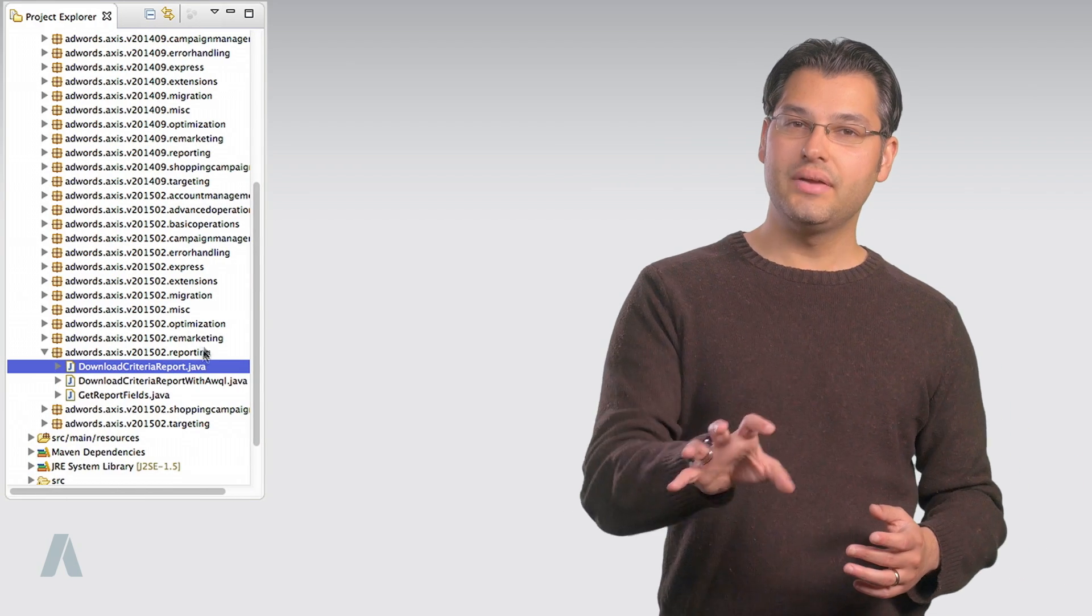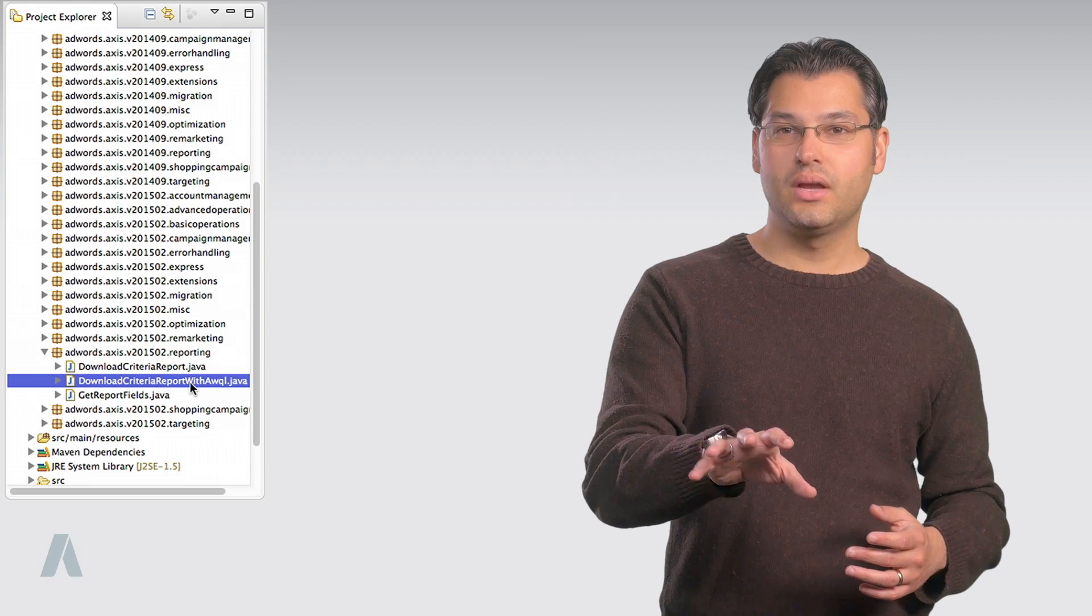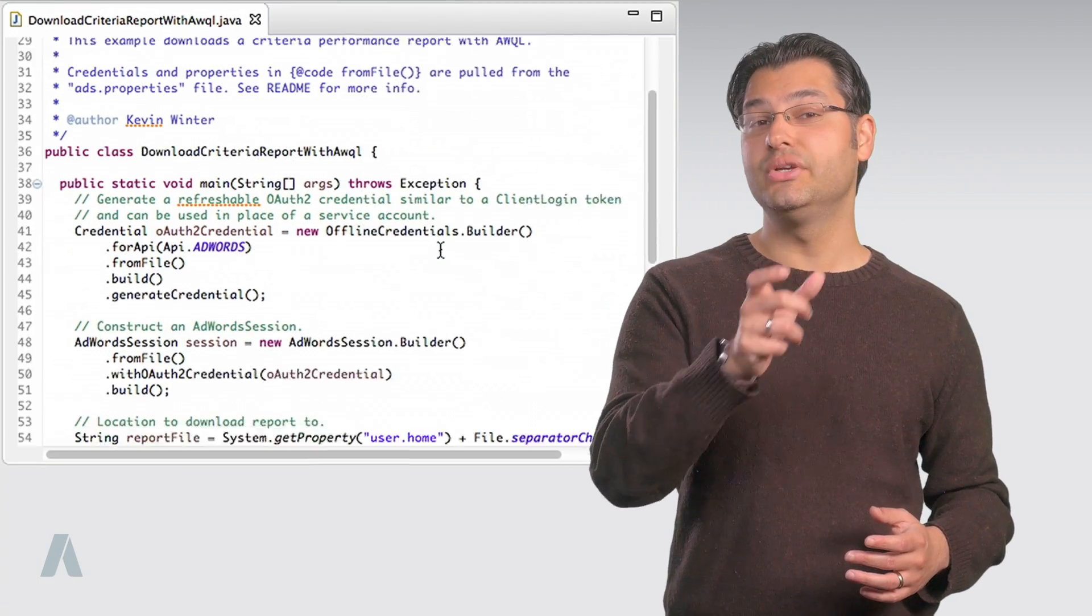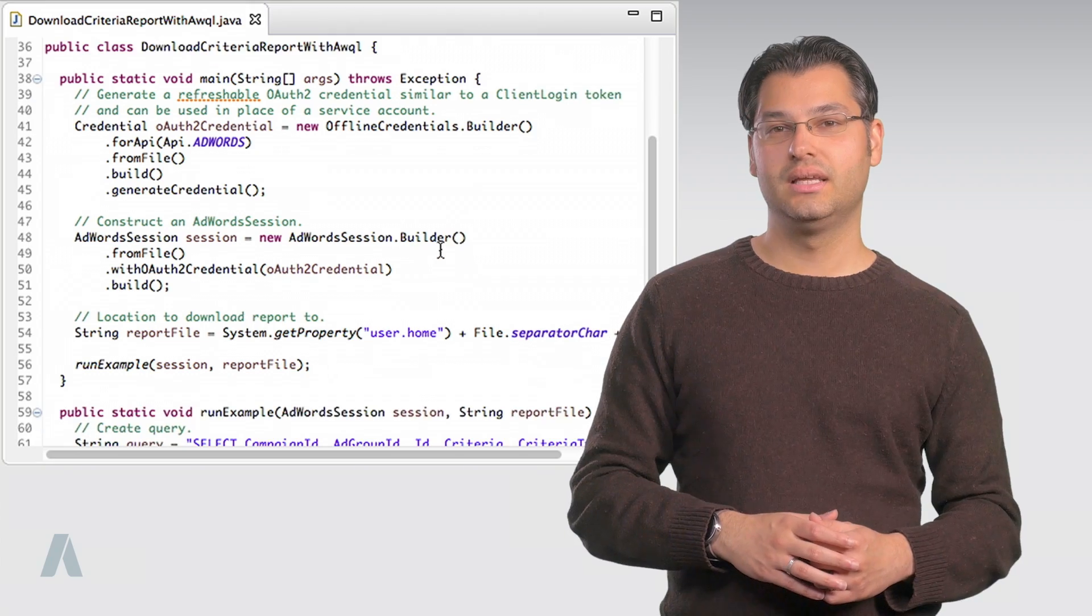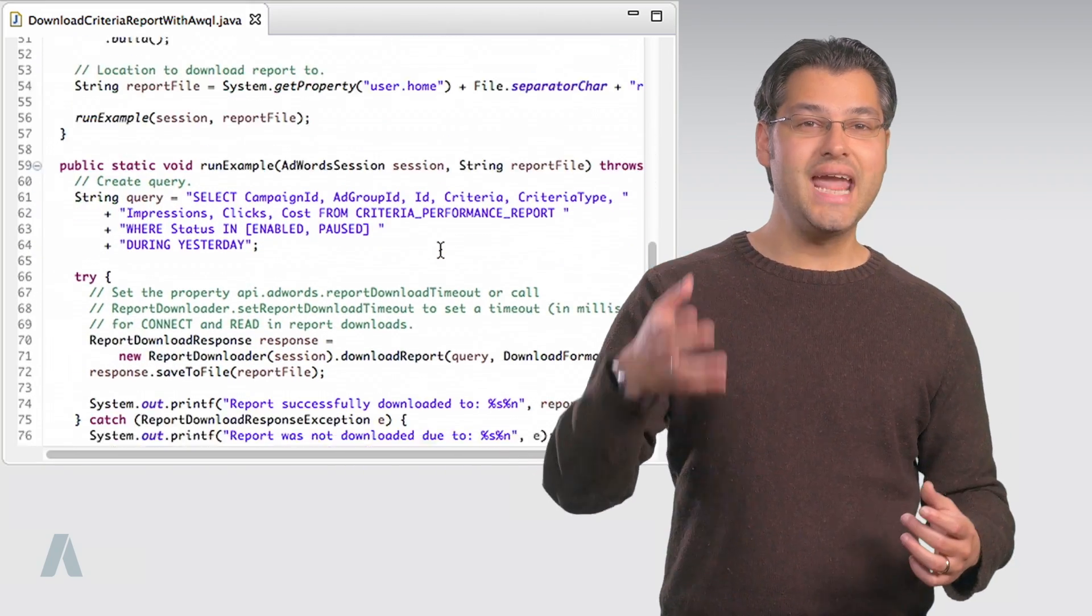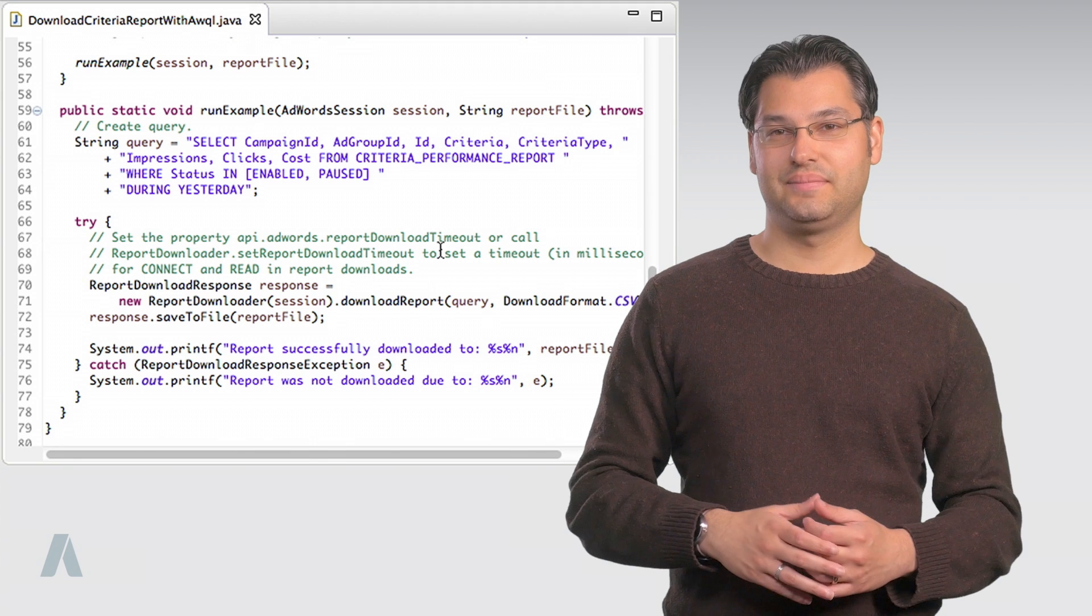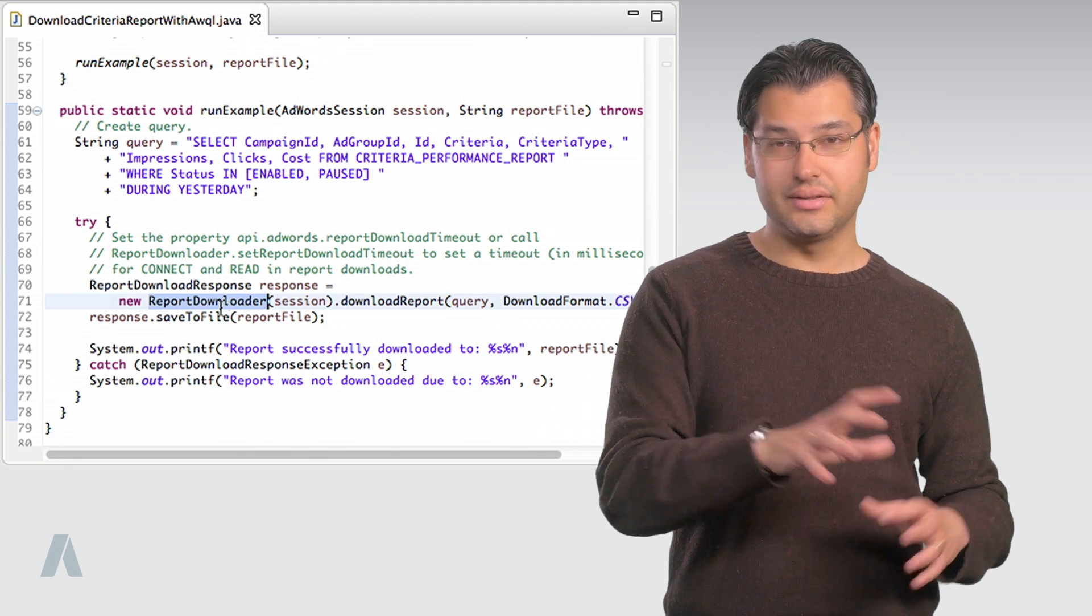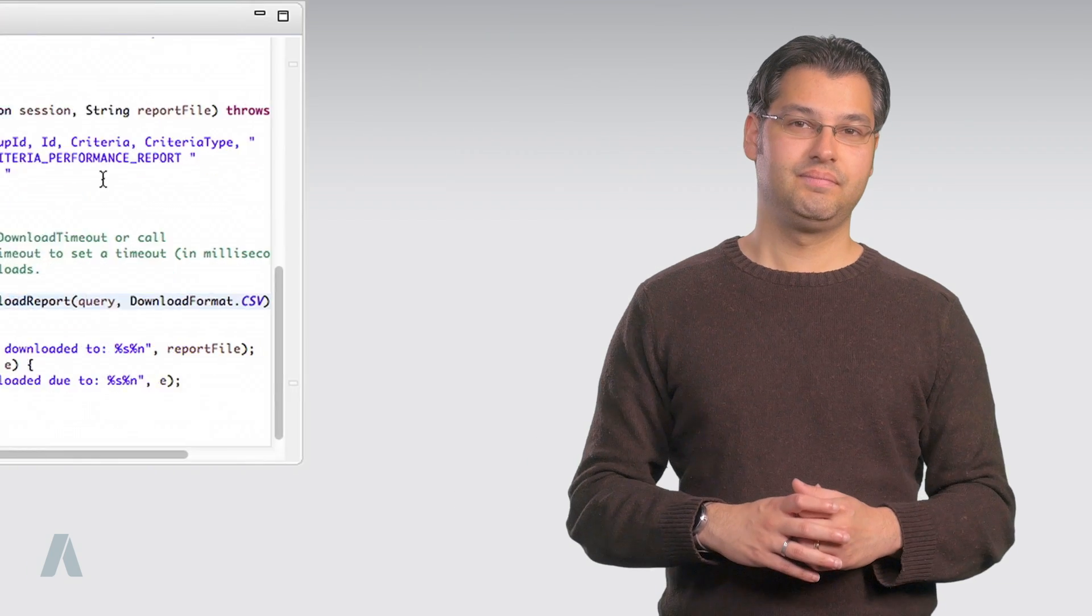Compare the sample code we just ran with DownloadCriteriaReportWithAWQL.java. They retrieve the same report, but the AWQL is more concise. The report types and fields are the same for either approach.